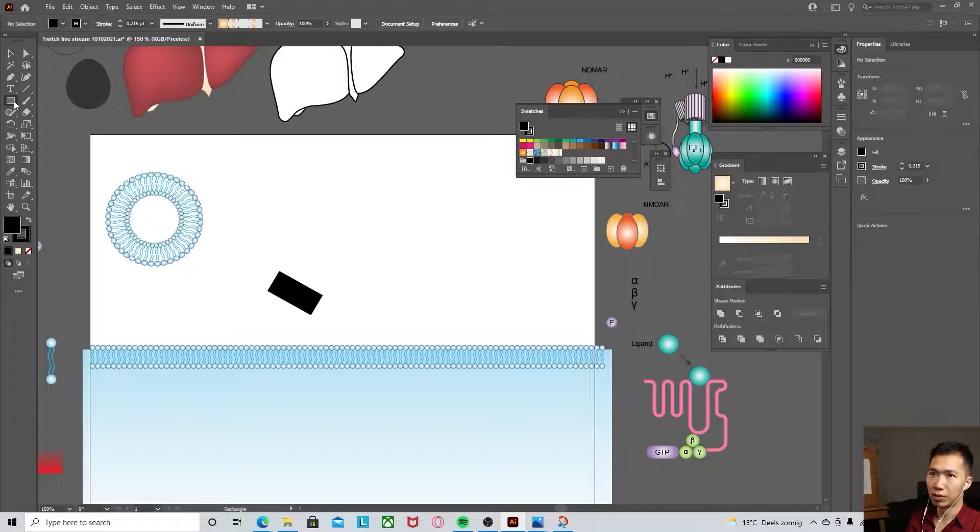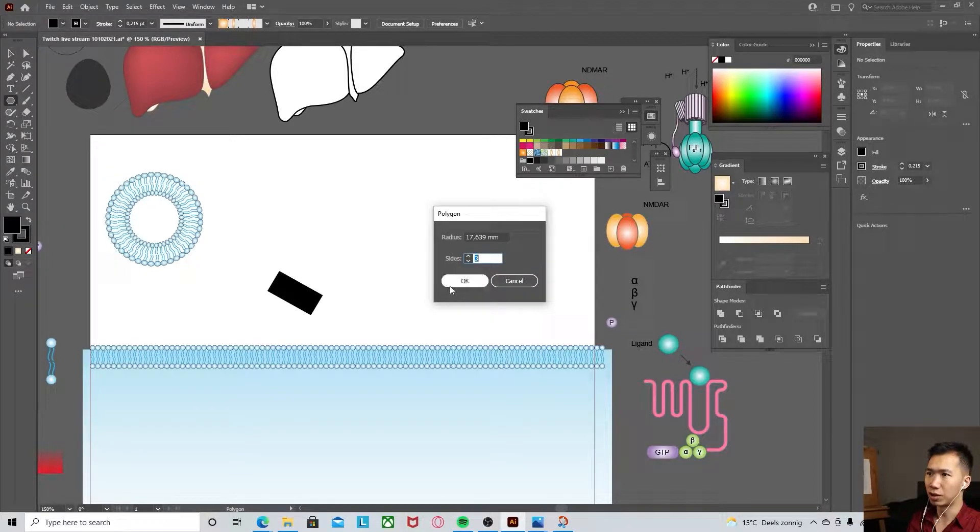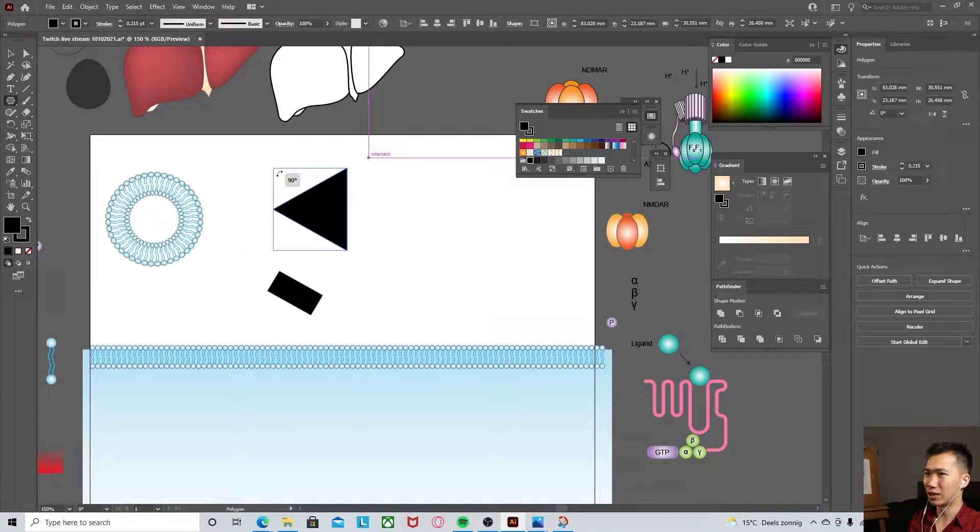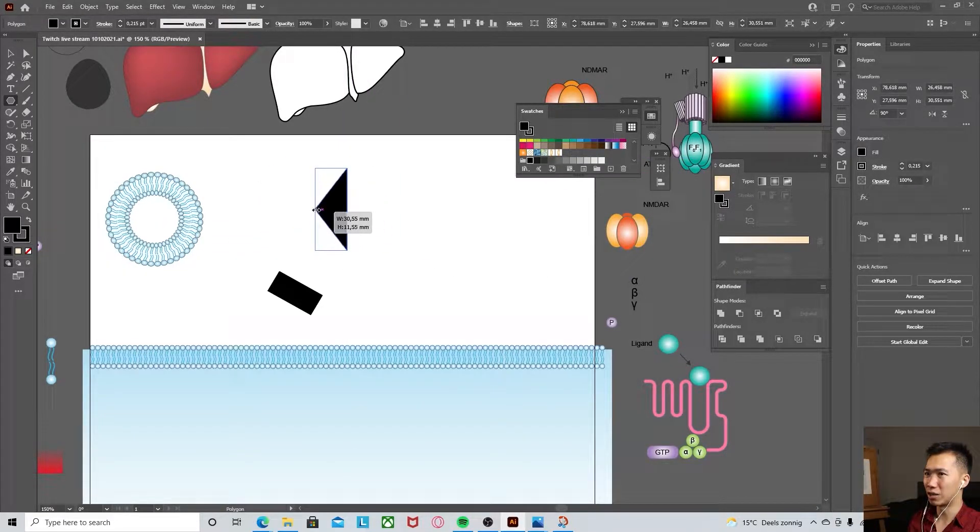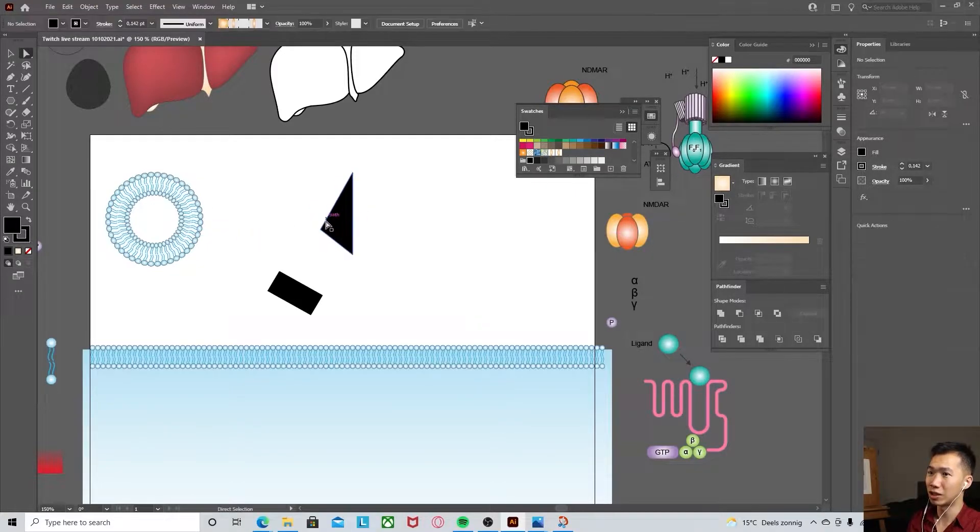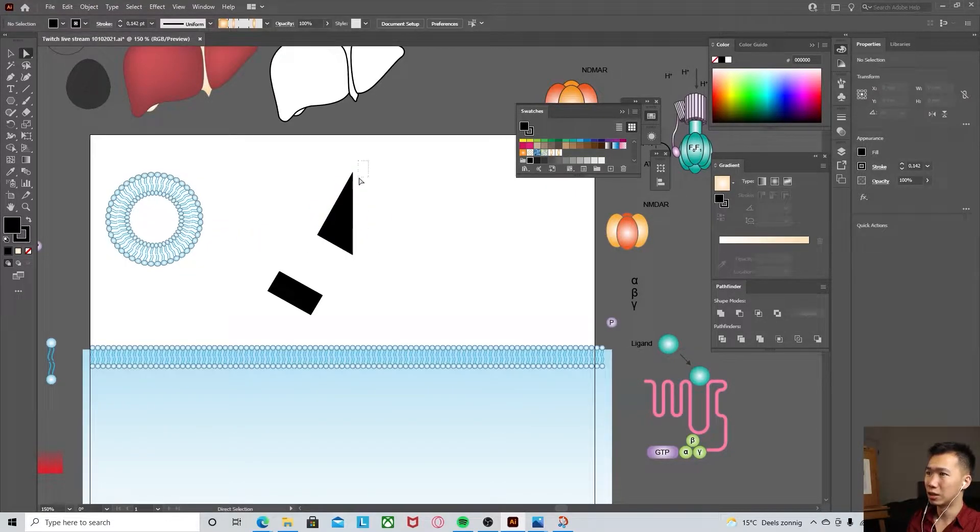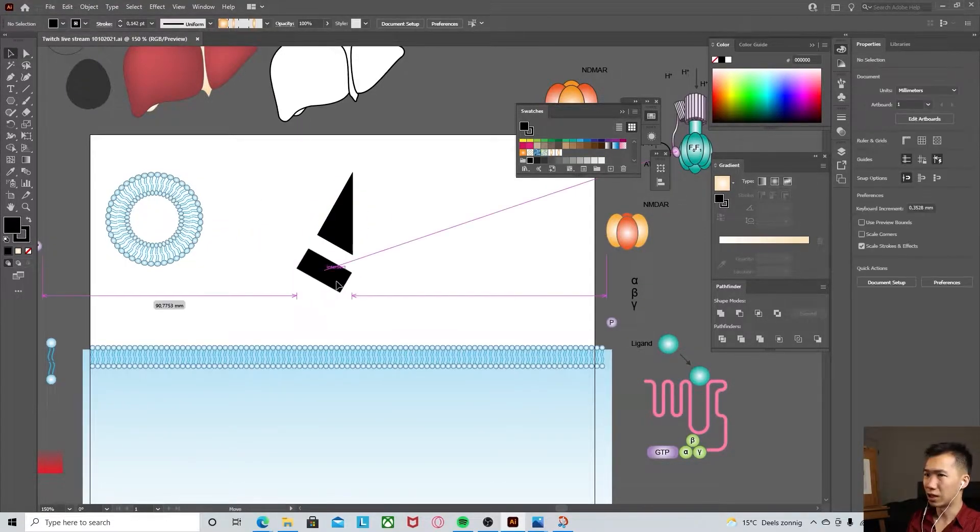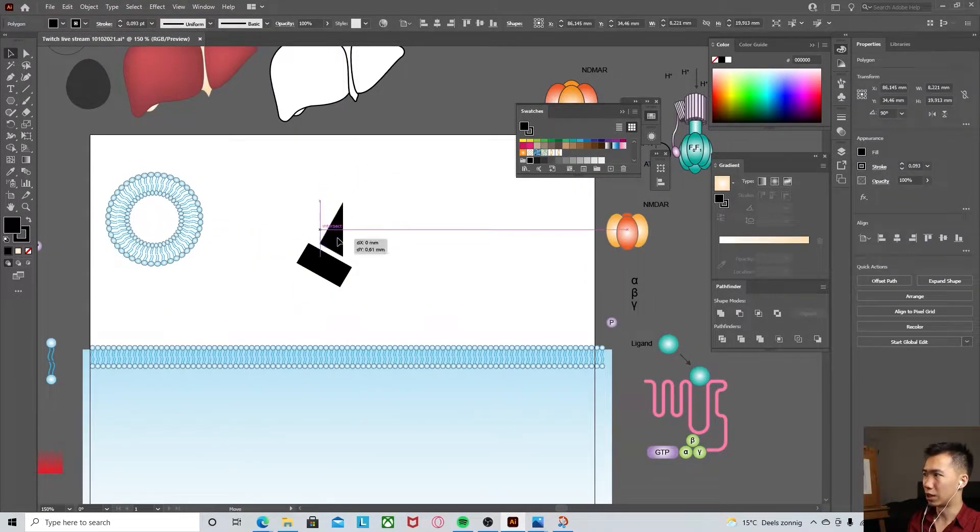We will need a polygon tool, three sides, and then we make it a little bit narrower. Use the direct selection tool to move this anchor point a little bit downward.